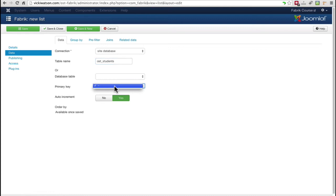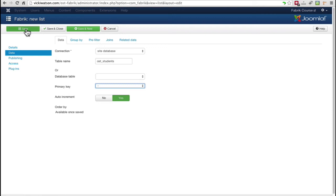Primary key is a field in a table used to uniquely identify a record. Since we haven't added any fields or elements to this list yet, this field is empty. I'll save the list by clicking the Save icon.